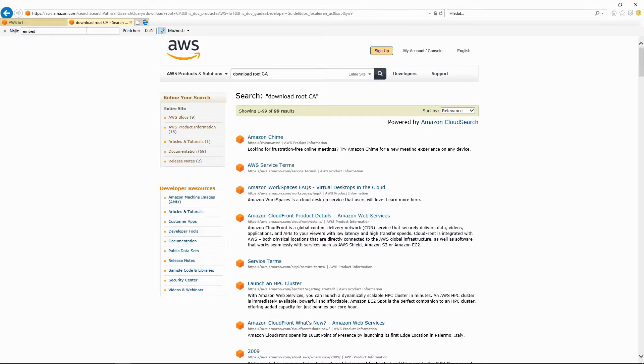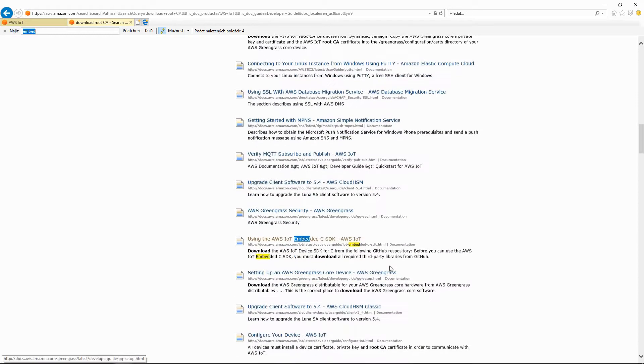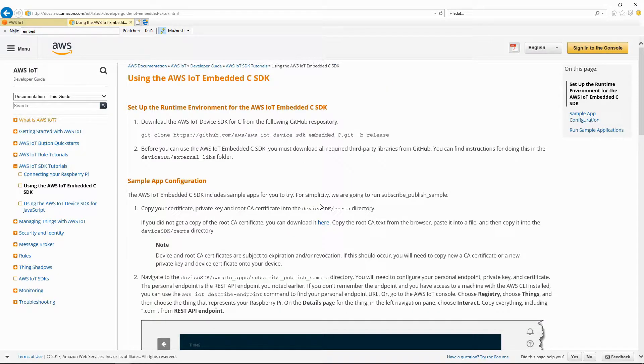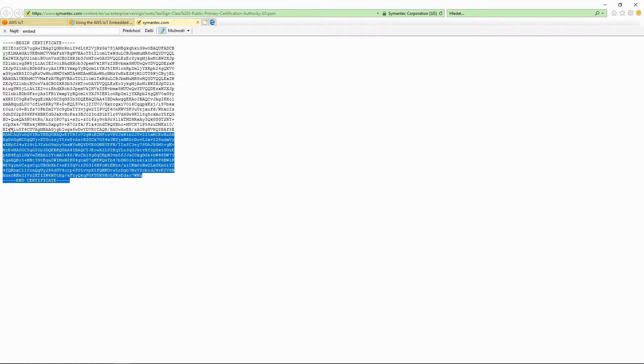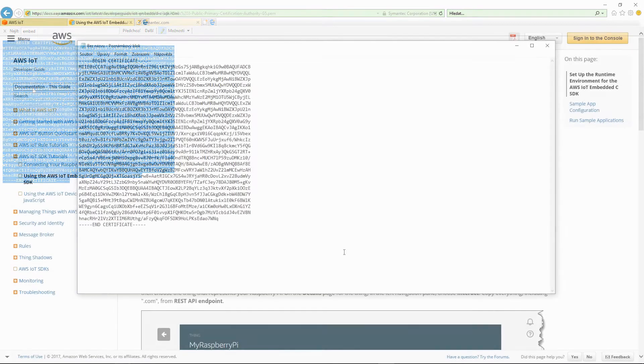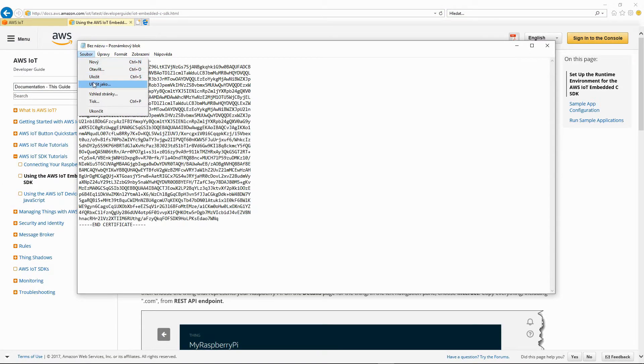In the search results, find the article using the AWS IoT Embedded C SDK. Here you can find the root certificate. Copy the string and save it as rootca.pem to the directory with other certificates.